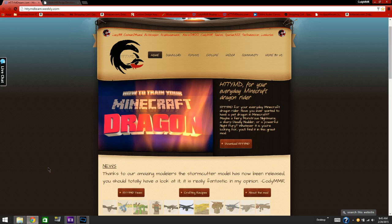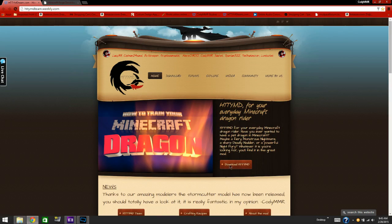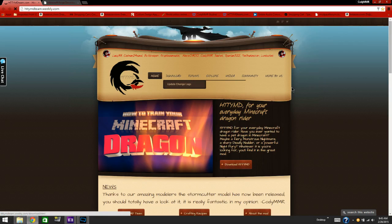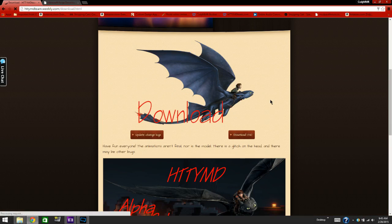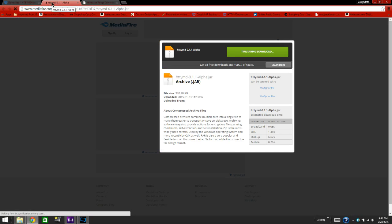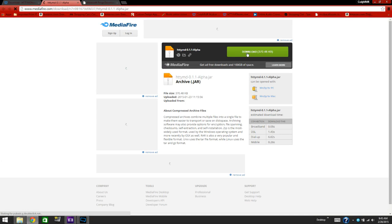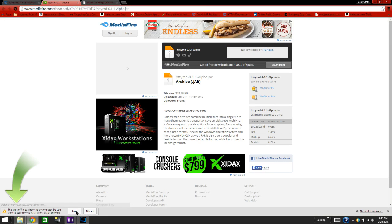First, go to the internet and come to the download page. Once you are here you can either click on one of the download links. Once you are on the download page you can see there is a download button — click on that. It will take you to the next page once it loads. Click download. It might open an ad, but just ignore that. Press keep and then it is now downloaded.